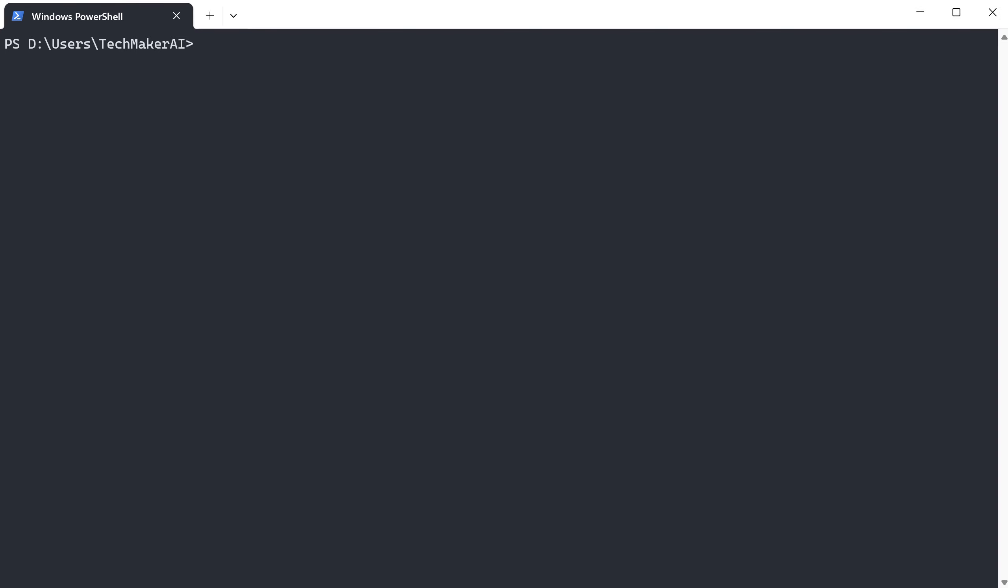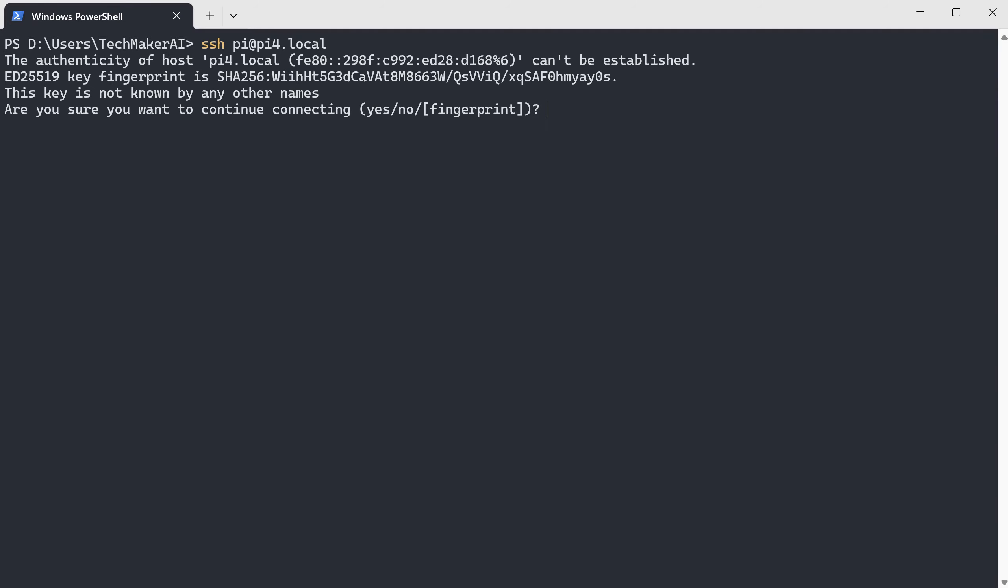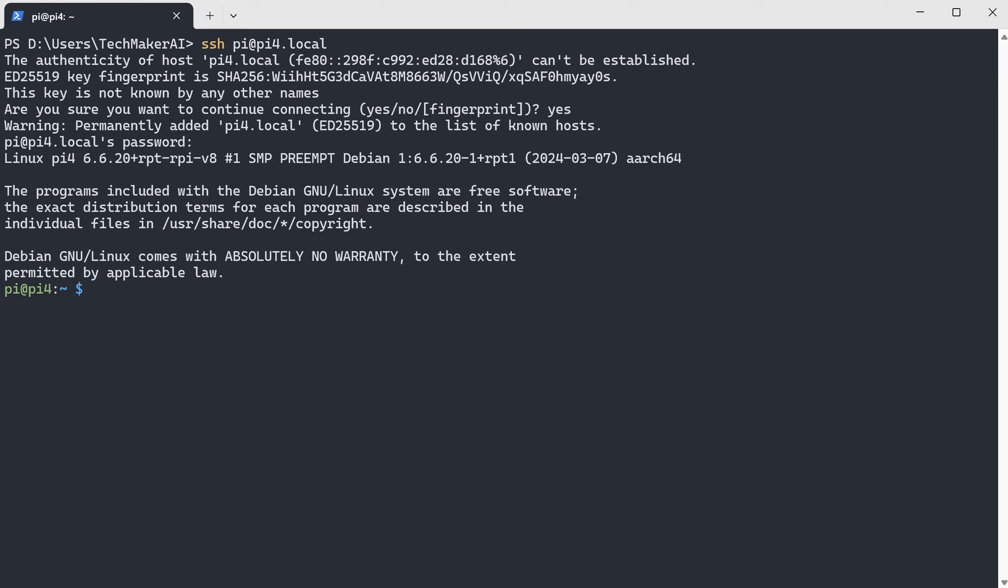After you power up the Raspberry Pi, give it a few minutes and then we can log in with SSH like this. At first, it is the username which we use pi here and then at the hostname pi4.local. Here we choose yes and then we enter the password for the username pi. Okay, now we are in Raspberry Pi. Let's update the Raspberry Pi with this command.